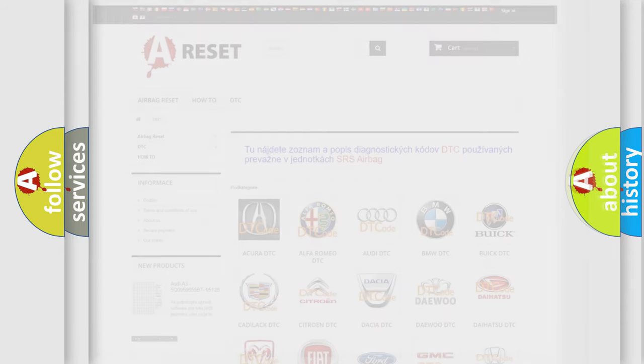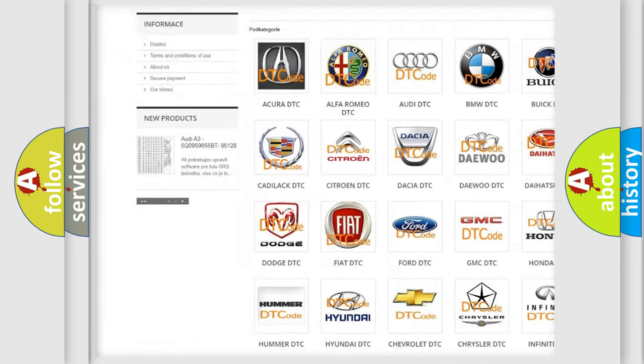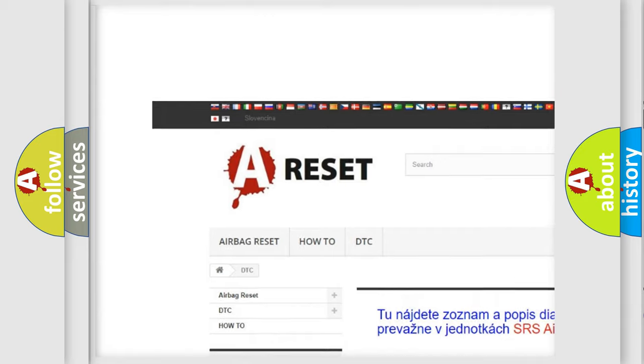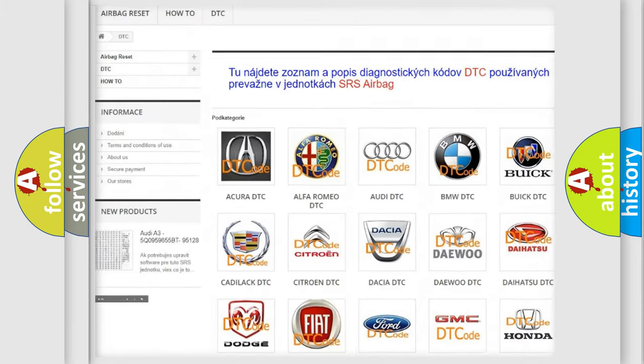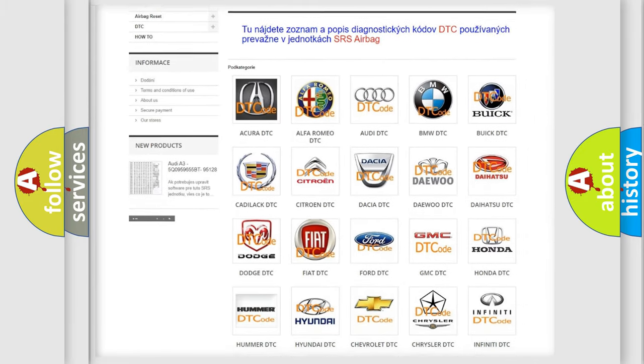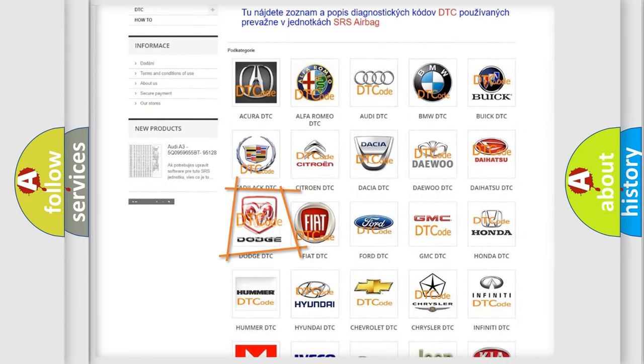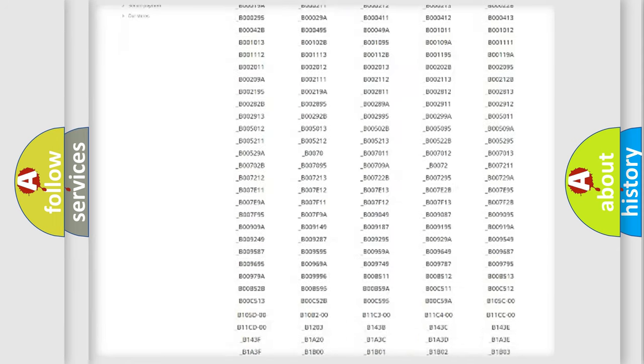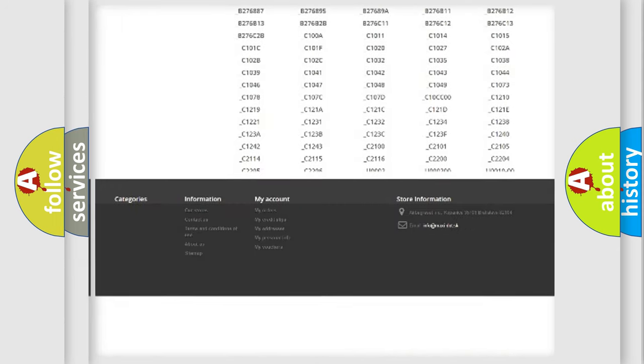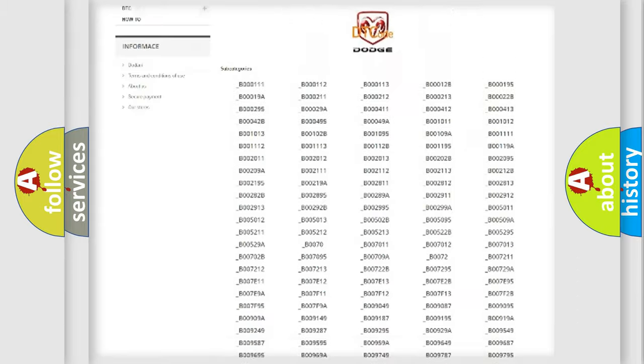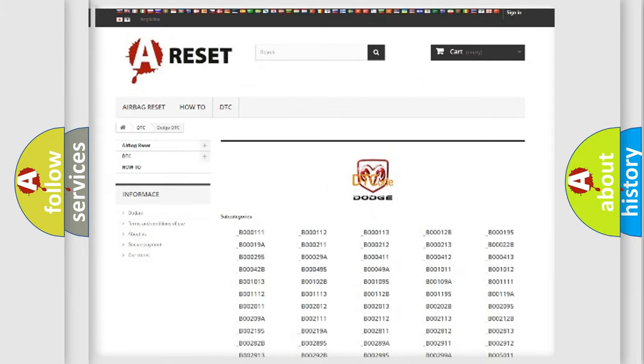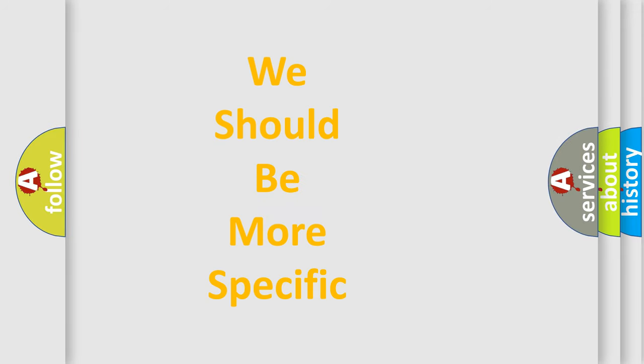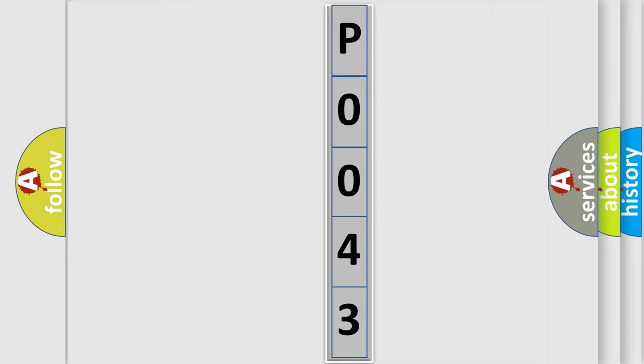Our website airbagreset.sk produces useful videos for you. You do not have to go through the OBD2 protocol anymore to know how to troubleshoot any car breakdown. You will find all the diagnostic codes that can be diagnosed in Dodge vehicles, and also many other useful things. The following demonstration will help you look into the world of software for car control units.